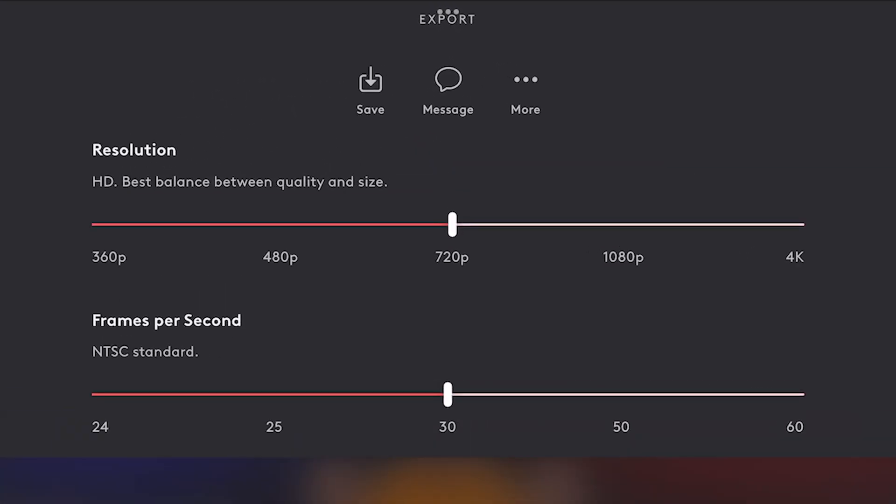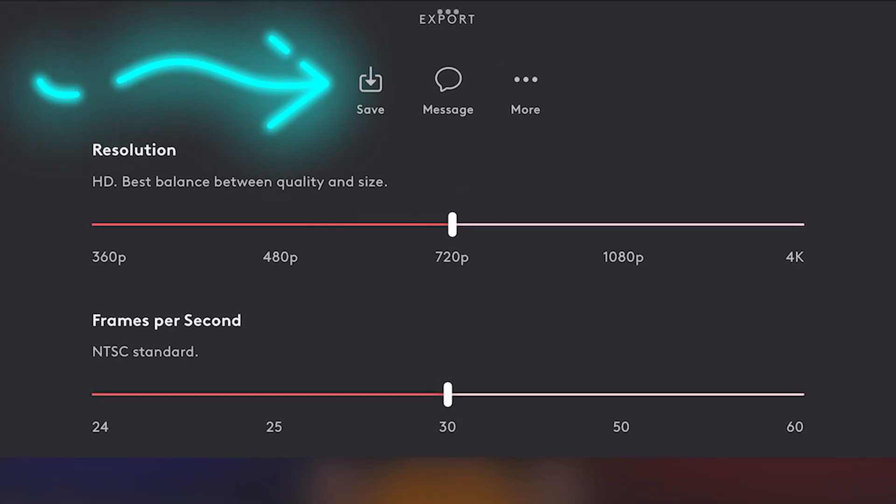Choose your resolution and frame rate, then finally select Save.